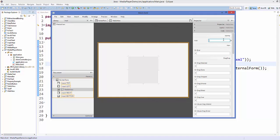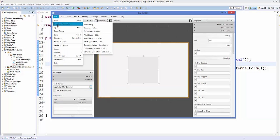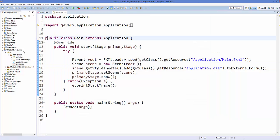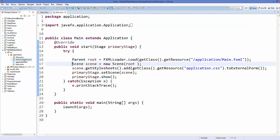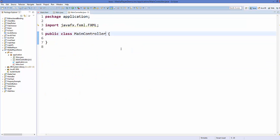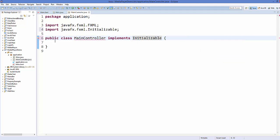Now add the controller to the FXML file. Go to the Controller category at the bottom left and choose 'application.MainController'. Save the file, refresh your project, then go to MainController.java and implement the Initializable interface, which will prompt you to implement the unimplemented initialize method.